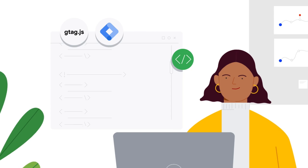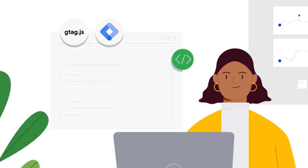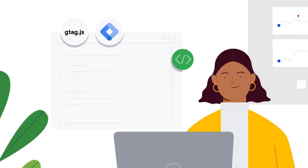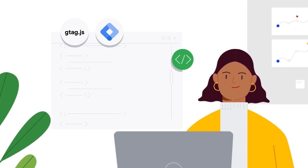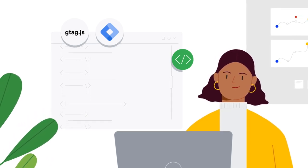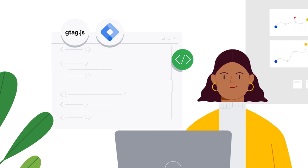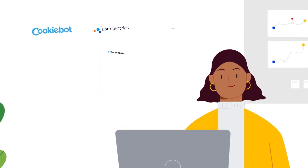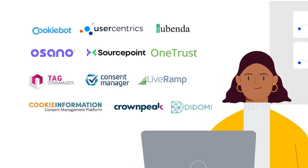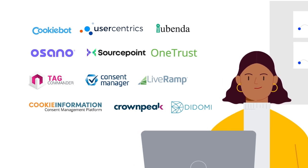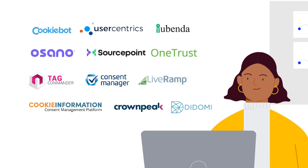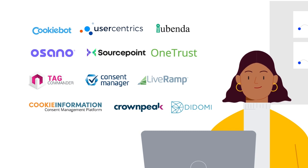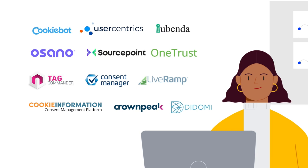Implementing consent mode requires adding a few lines of code above your global site tag or Tag Manager container. To help with this process, we have partnered closely with several consent management platforms, or CMPs. A few are already integrated with consent mode and are ready to help. Our current CMP partners include Cookiebot, Usercentrics, iubenda, Osano, Sourcepoint, OneTrust, Commander's Act Consent Manager, LiveRamp, Cookie Information, Crownpeak, and Didomi.